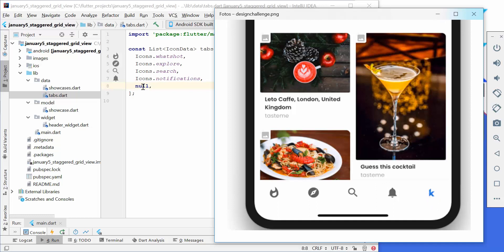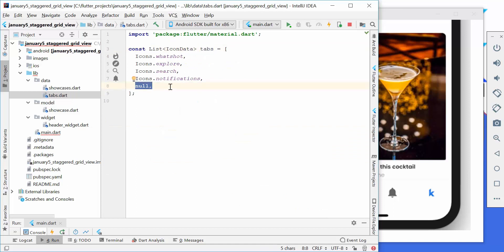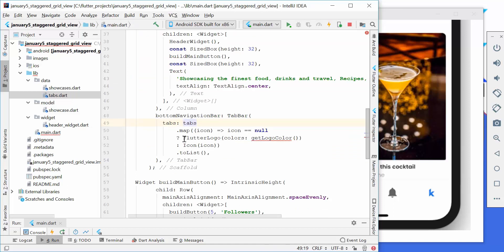We also have a kind of logo where we will use the Flutter logo instead. I have passed a null value for this tab because the Flutter logo itself is not an icon — it is only a Flutter logo widget. So we will create it and use our Flutter logo for the null value. We go over all of our tabs, import the tabs, and map all of our icons. If we have a null value like the last one, we show the Flutter logo directly; otherwise we just show the icon.